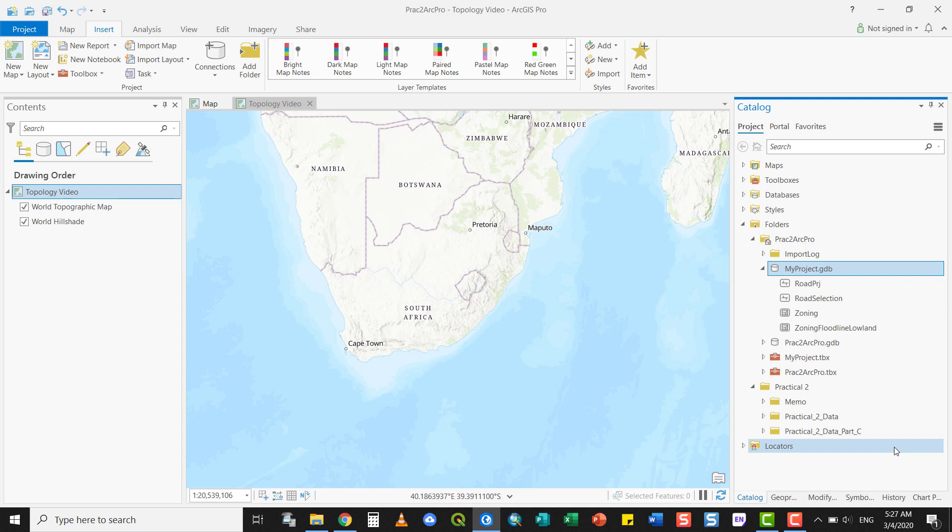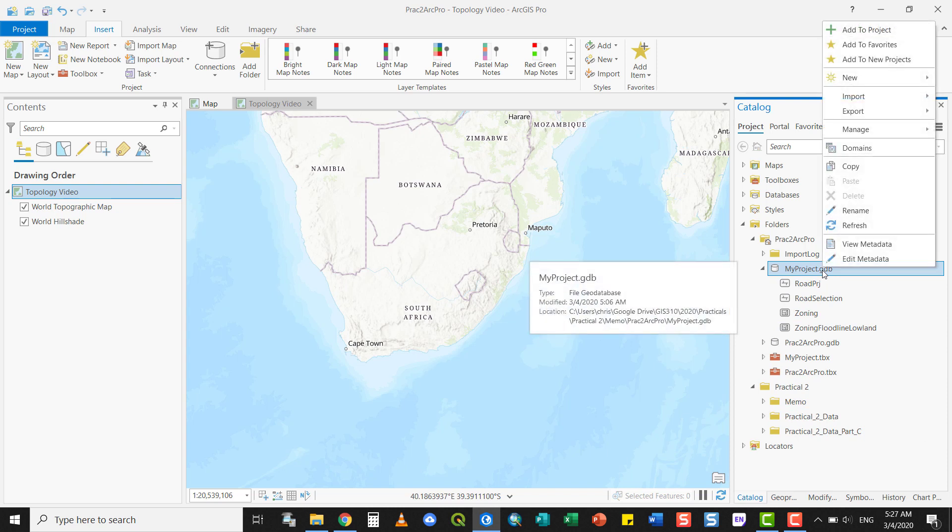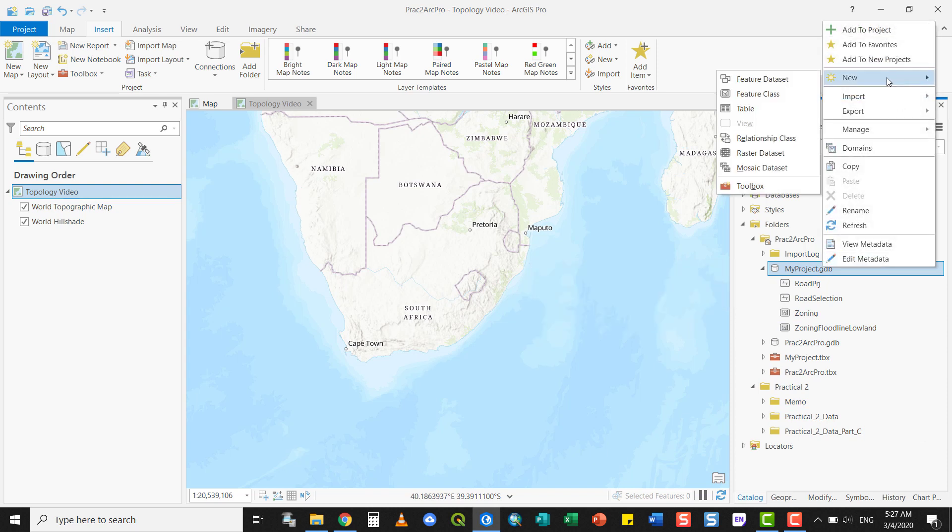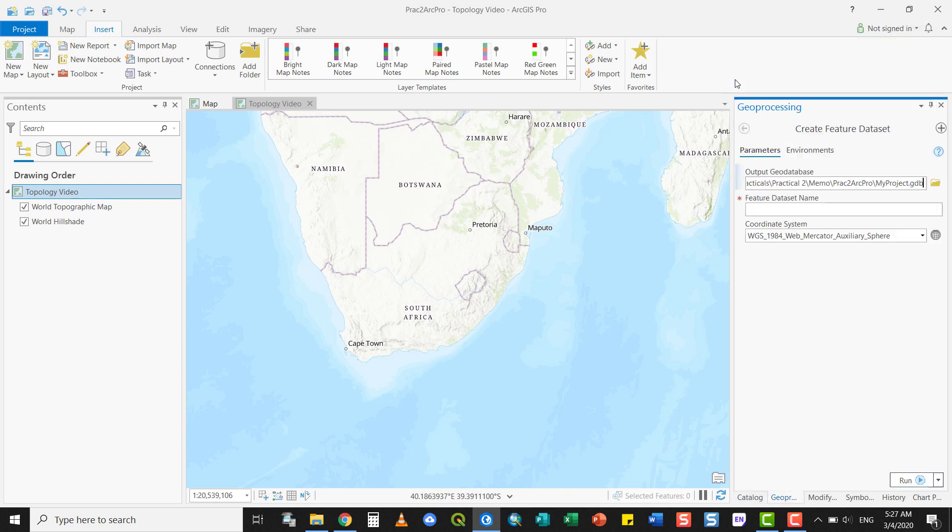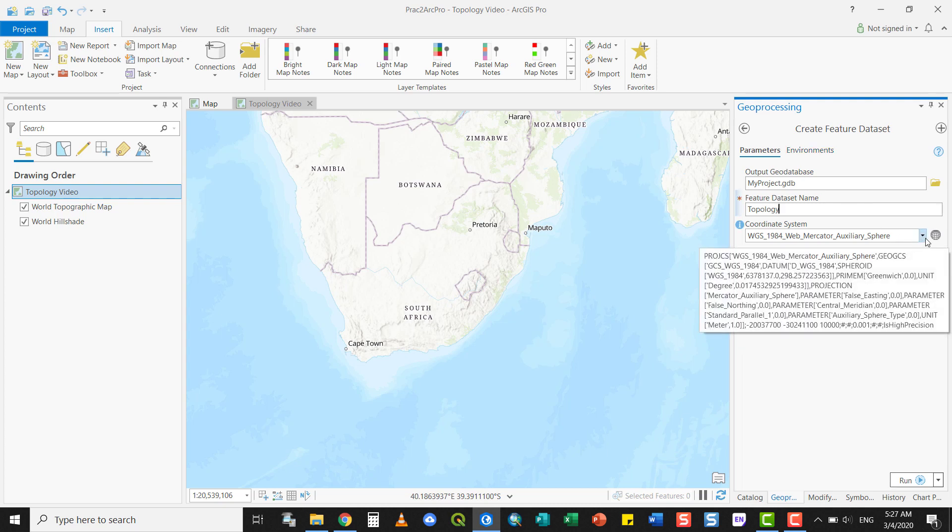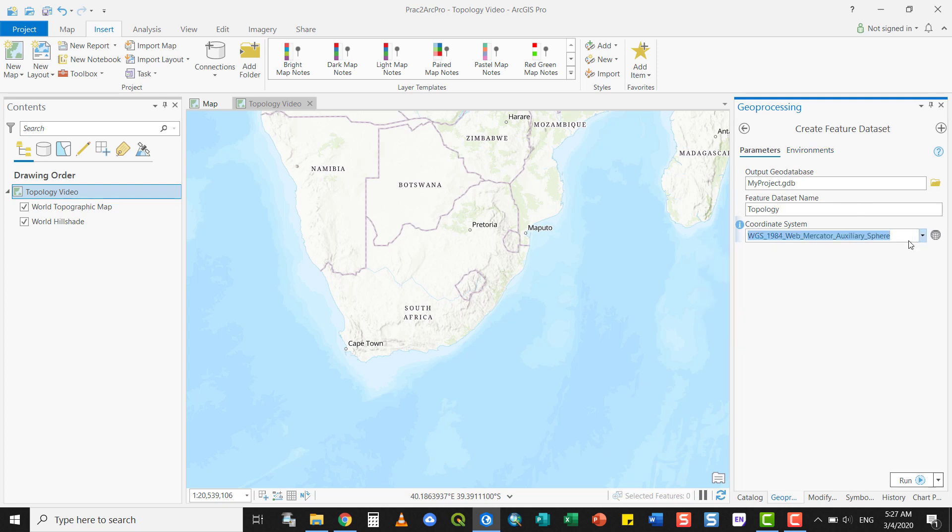Navigate to your GeoDatabase and create a new feature dataset by right-clicking on it and selecting New. A feature dataset is the container that allows you to define rules governing the topological structure of features or layers contained within it. It will automatically be saved to your database. Give it a name that makes sense to you, and it's very important that you set a coordinate system.